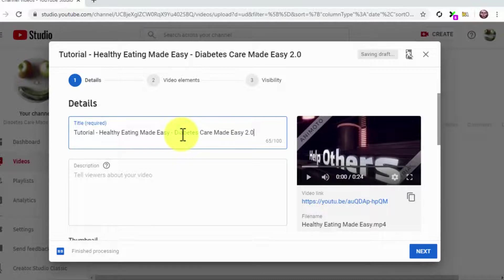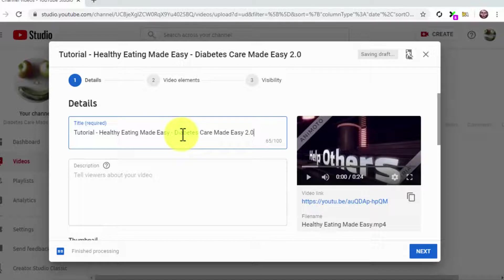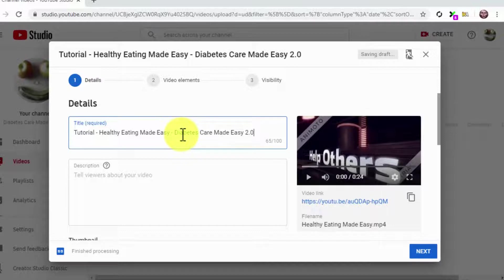For this example, we are going to use the tutorial keyword as our video keyword. We are going to combine this keyword with a high traffic search term and the name of our business at the end of the title.